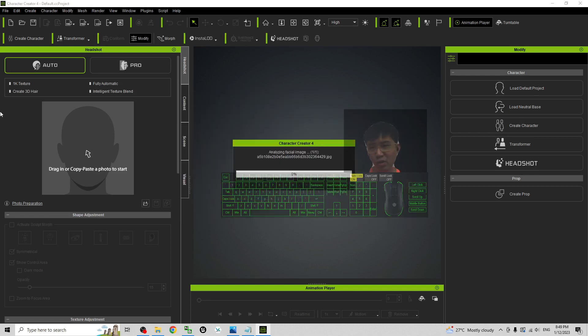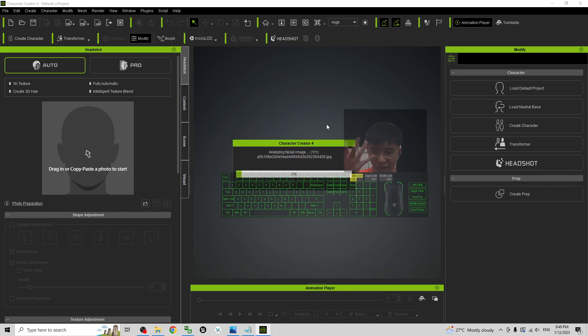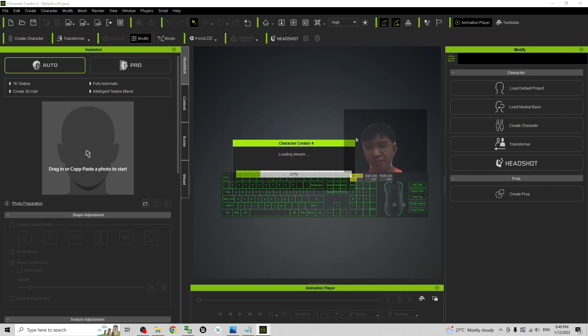Now the headshot plugin is an AI plugin. It is going to analyze the facial image. It is going to generate the 3D avatar, the 3D character.